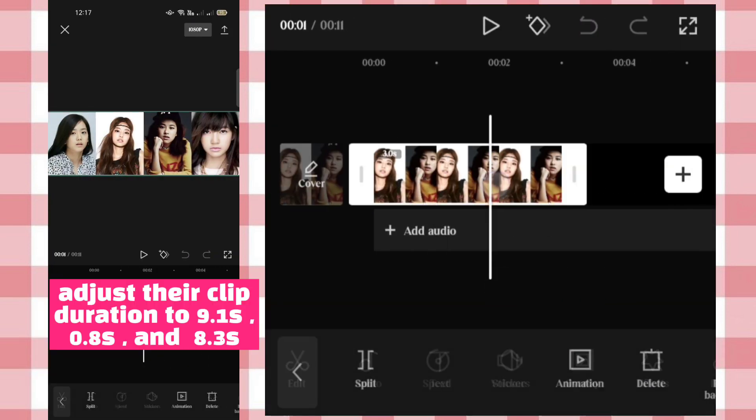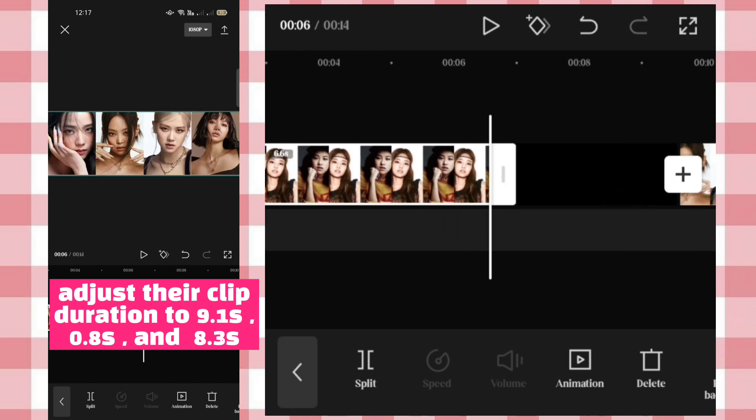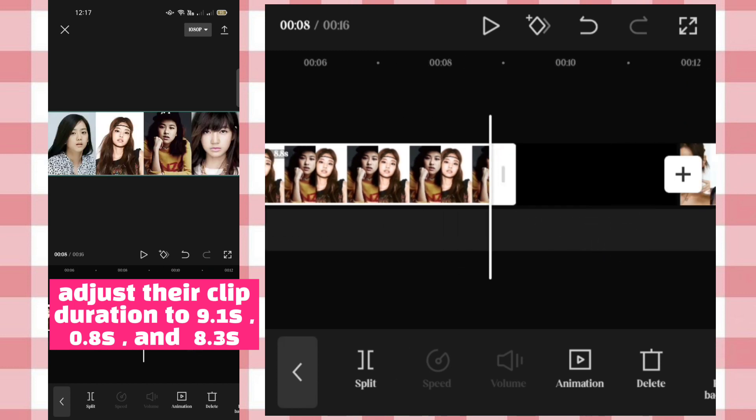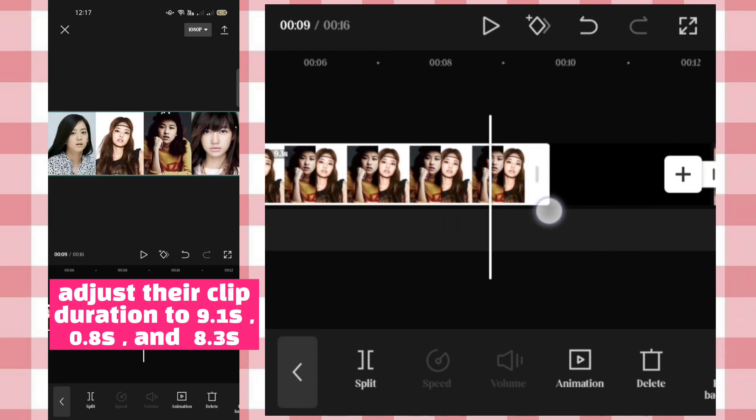Adjust their clip duration to 9.1 seconds, 0.8 seconds, and 8.3 seconds.